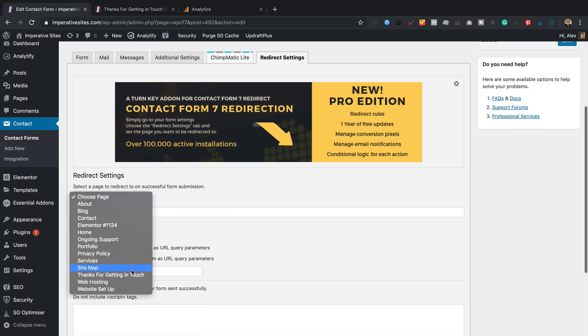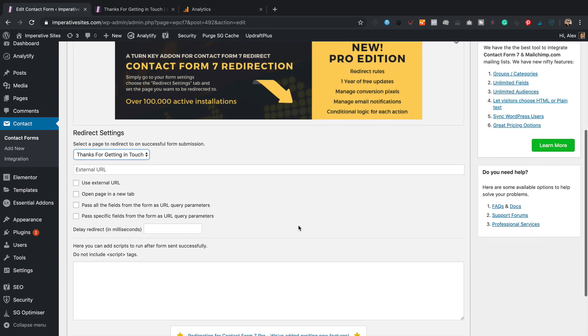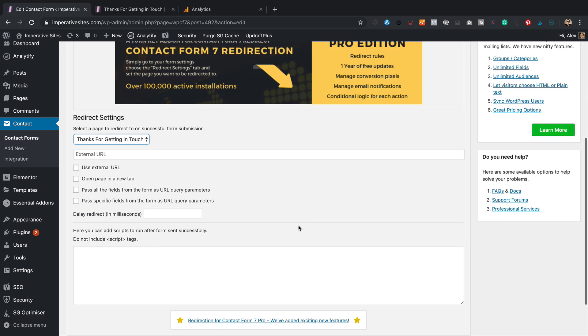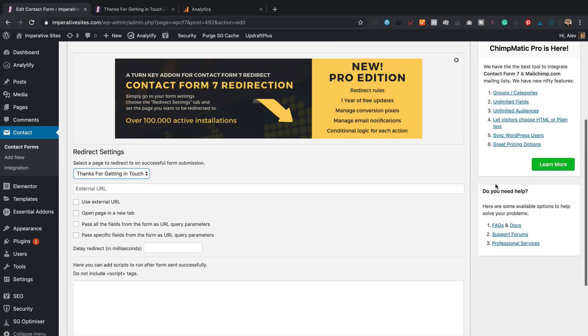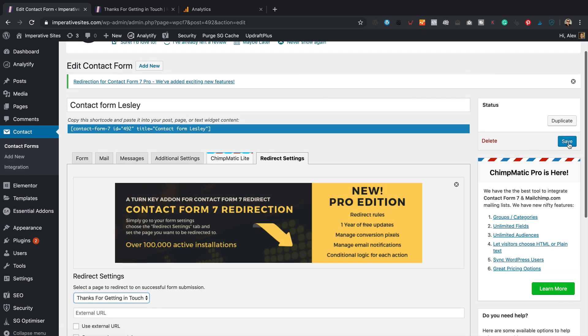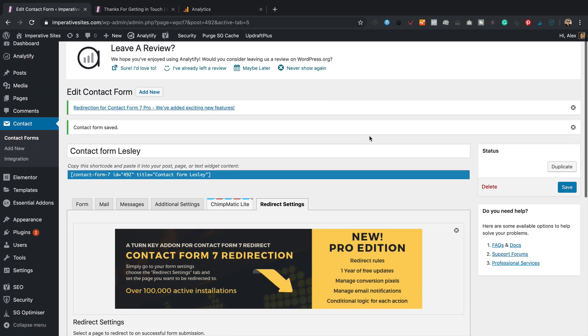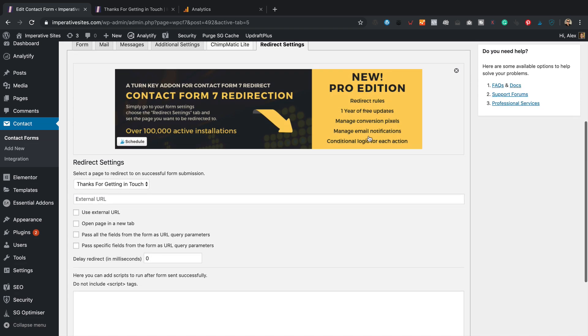We're going to choose our thanks for getting in touch page. And that's it. Let's just save it over here. So you want to do the same thing with your contact form. Basically look for that redirect setting and then redirect your forms to your thank you page.